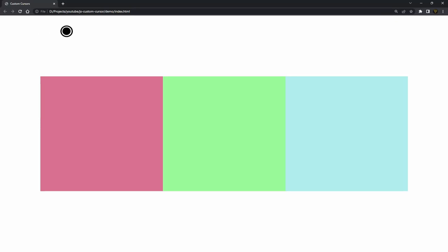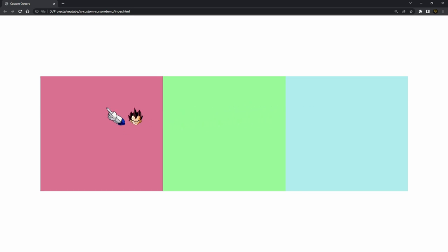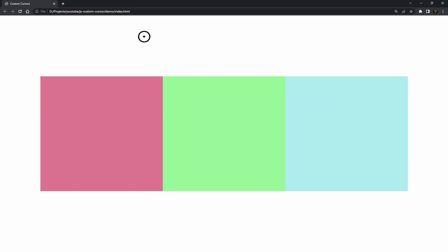You've just clicked on this video to learn how to make custom CSS, HTML, JavaScript cursors like the ones you see on screen right now — all customizable. You can change them, do animations with them, you can do whatever you want. I'm going to show you how in this video, so don't forget to leave a thumbs up and let's get on with the tutorial.